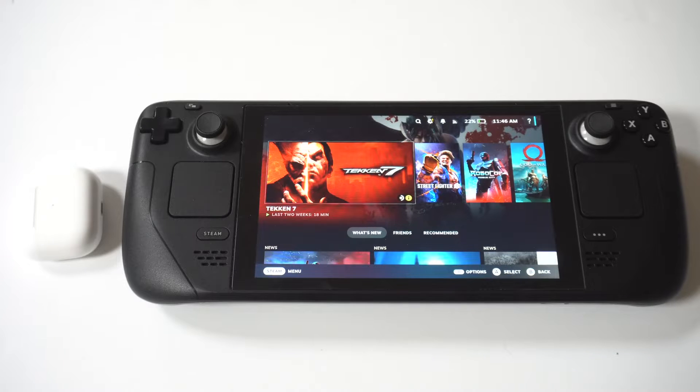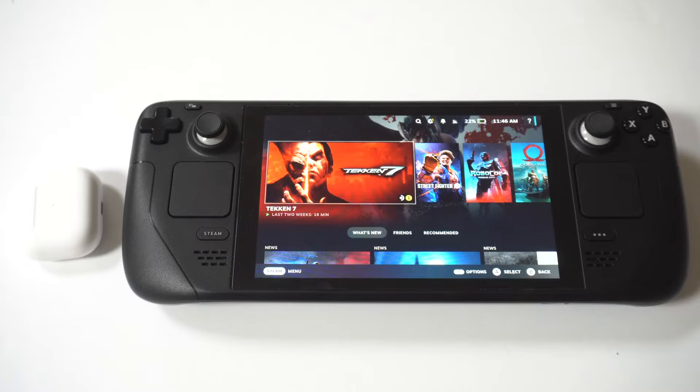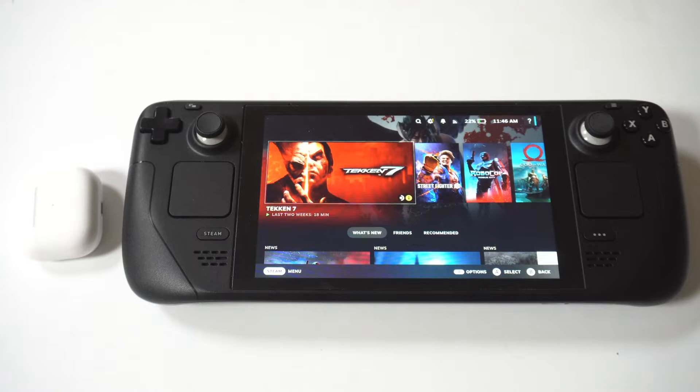At some point you might ask yourself, can I pair Apple AirPods to my Steam Deck? Because that would be awesome if I could. The good news is you absolutely can.